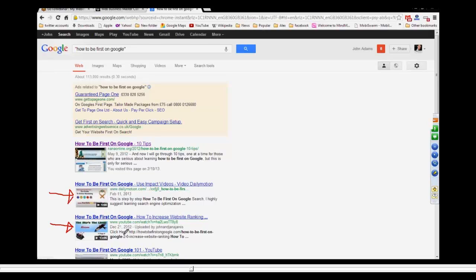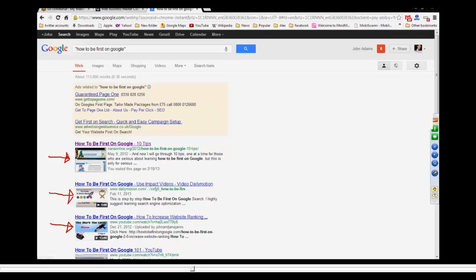John, have you got a video sitemap plugged into your blog? No, I don't have a video sitemap. Okay, then you need to do that, because you can get your videos on your website to show up on this page. So you actually start battling with your own videos on YouTube and Daily Motion with the videos on your website.